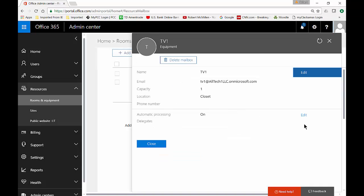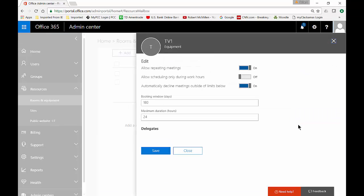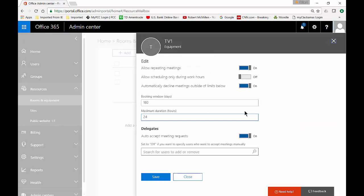Go back to view details and we have other things we can change. Click on edit and you can see the allow repeating meetings. So if someone needs to use that TV at Monday nine o'clock every week then you can allow that. You can allow or disallow scheduling only during work hours. By default that's turned off and you can automatically decline meetings outside of limits below.